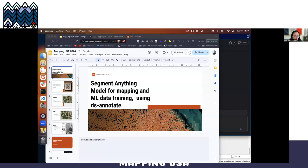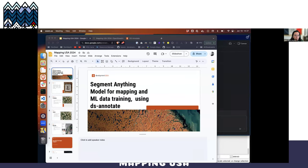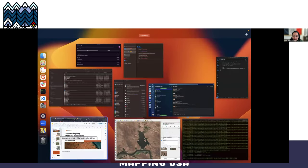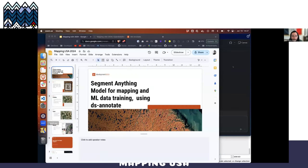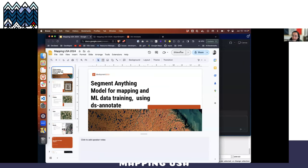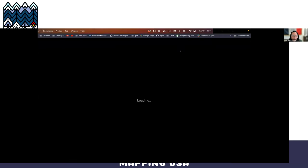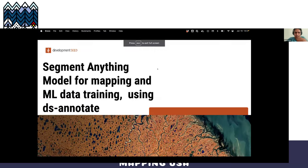For the next presentation, I'd like to introduce Ruben Lopez Mendoza, who will present on Segment Anything Model for mapping. Can you hear me? Yes. Okay, I'm going to present my slides now.